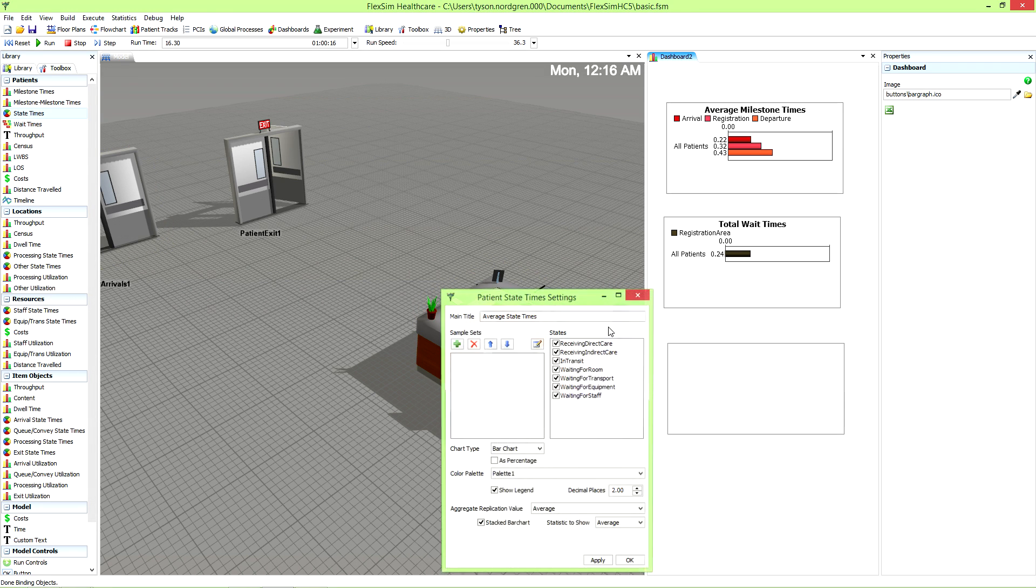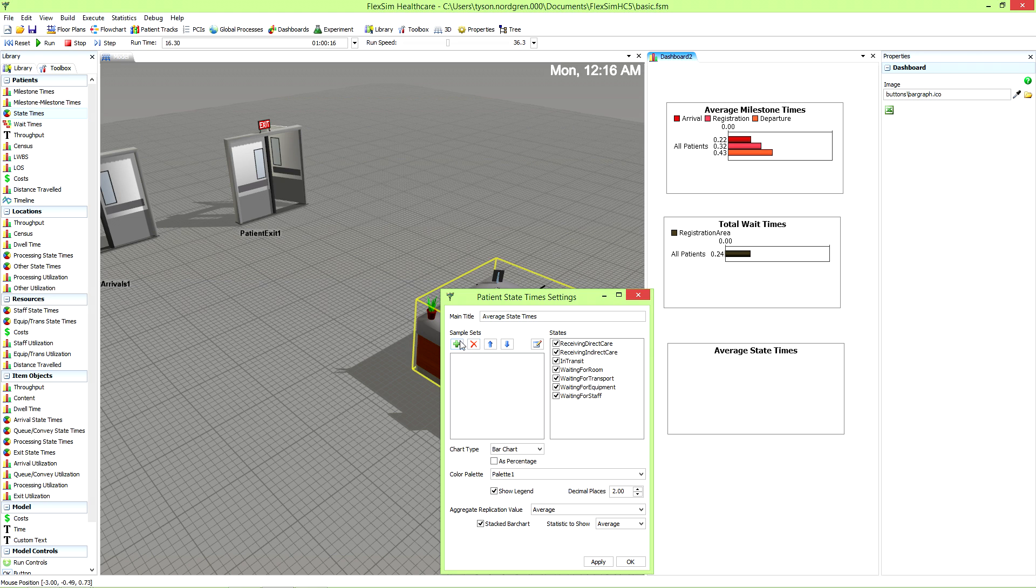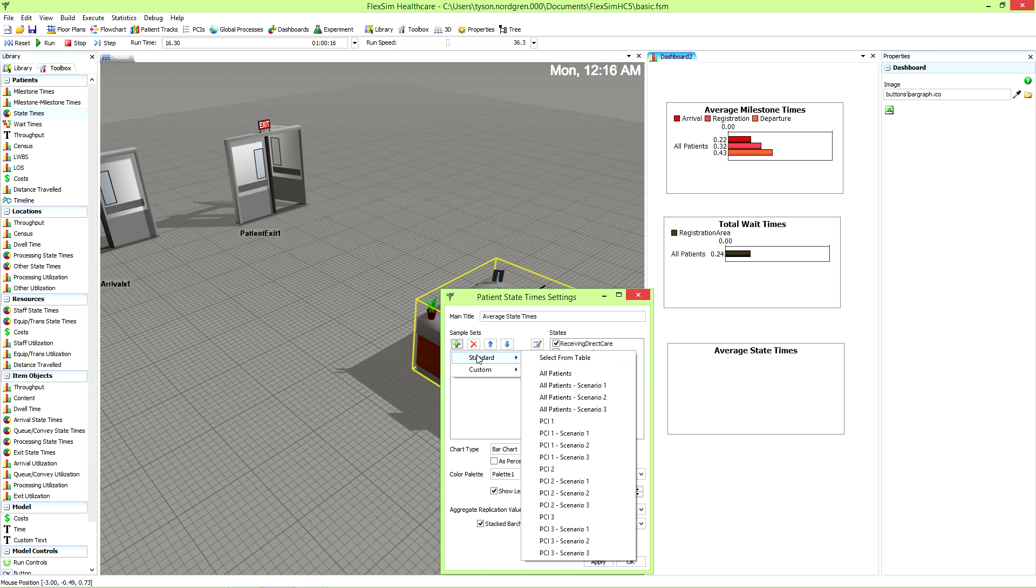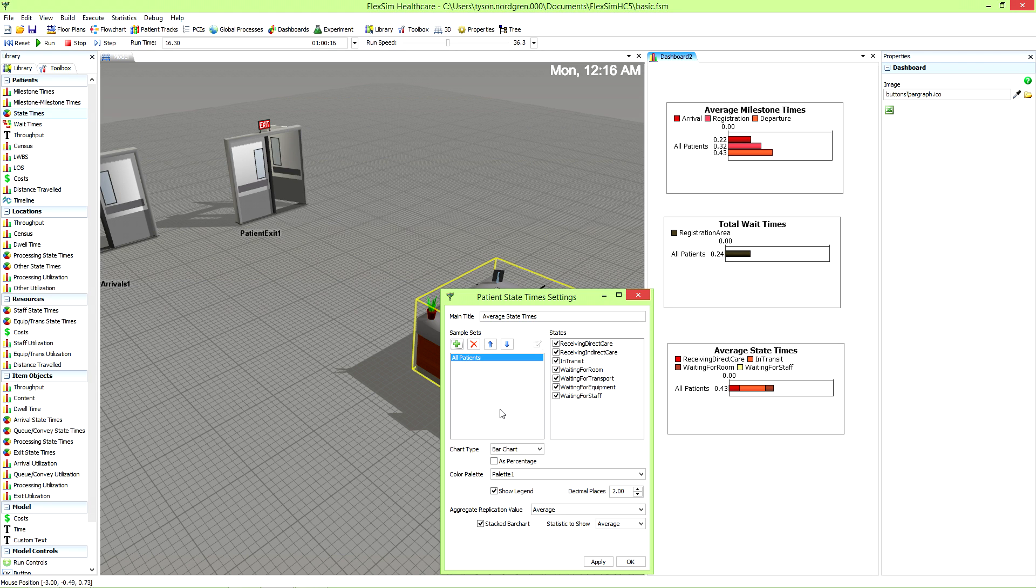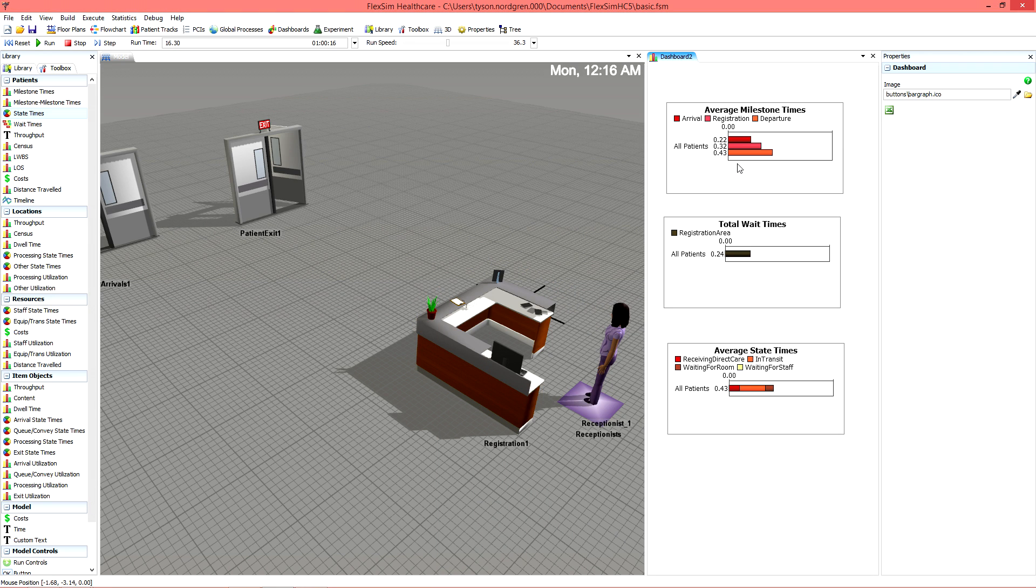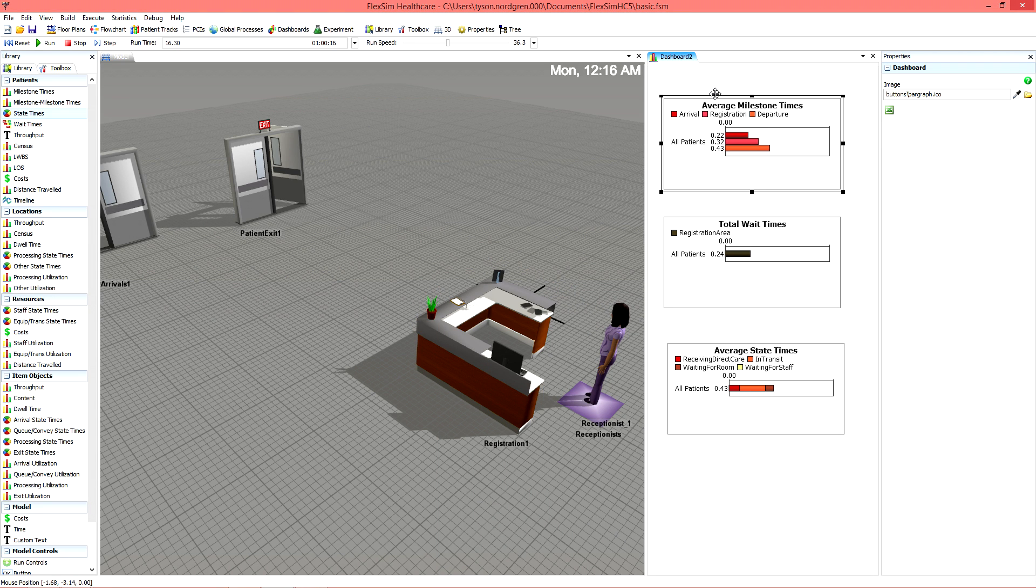The chapter titled Widget Overview in the user manual has basic descriptions for each widget in FlexSim Healthcare to help you figure out the best options for your simulation model.